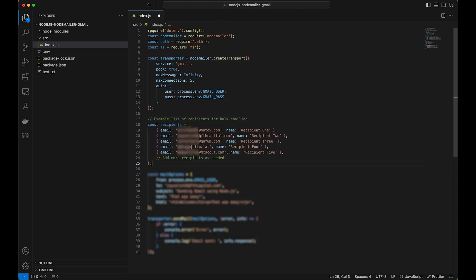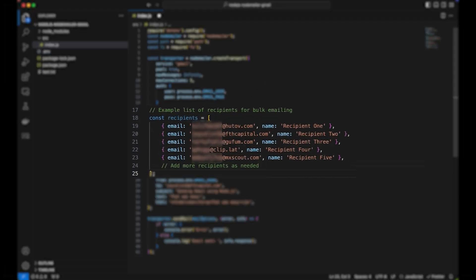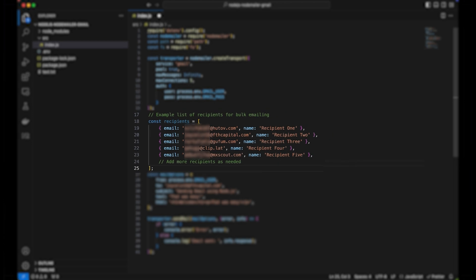Prepare a list of recipients by adding a constant with an array of objects, each containing an email address and a name. I'm using disposable email addresses.